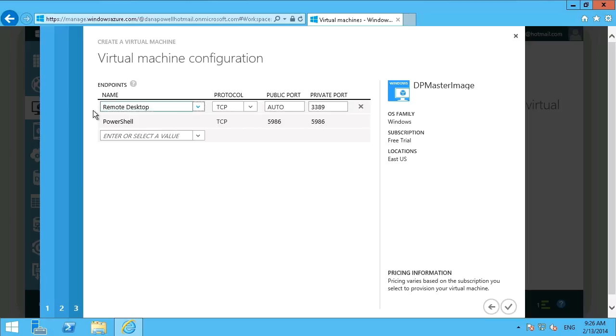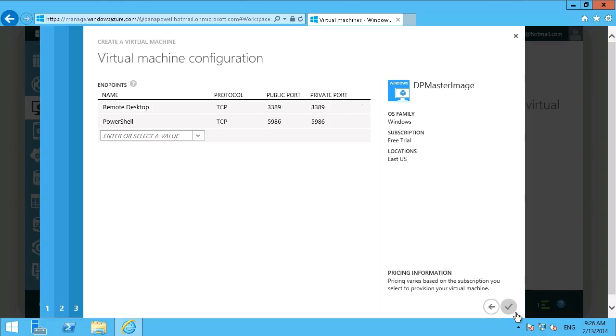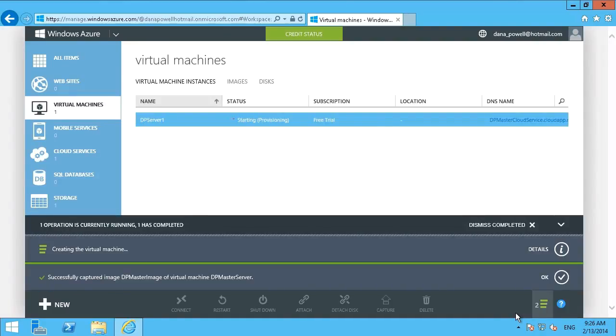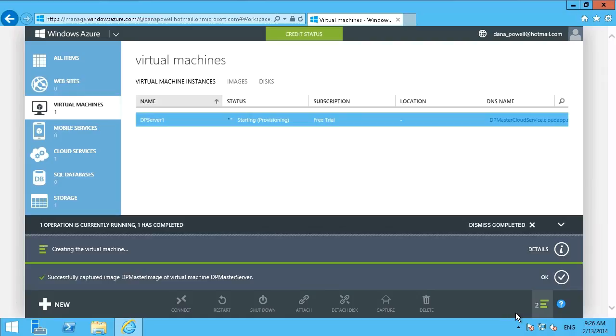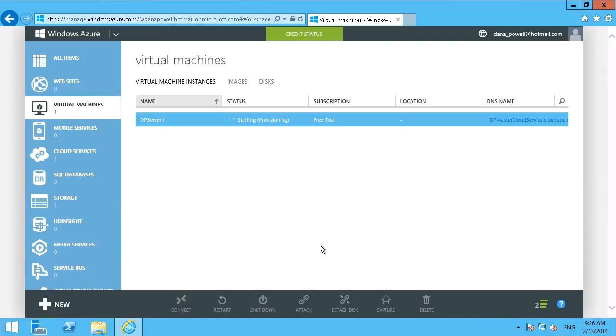And we can make some changes here if we want to, like maybe just setting the default port, but anything that you want to do there. So that is now provisioning a new system based on the image that we used. And that will certainly take a few minutes. So we'll let that run. And then we'll check out the results when that finishes.